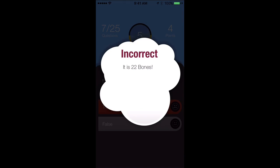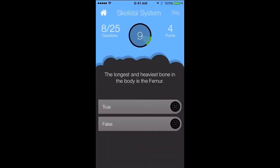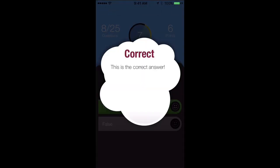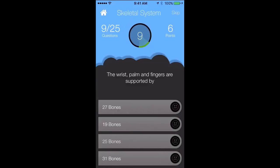On the left it tells you how many questions you have to go — we have 25 questions and we've already answered 7. The longest and heaviest bone in the body is the femur. We'll say that's true and we keep going.